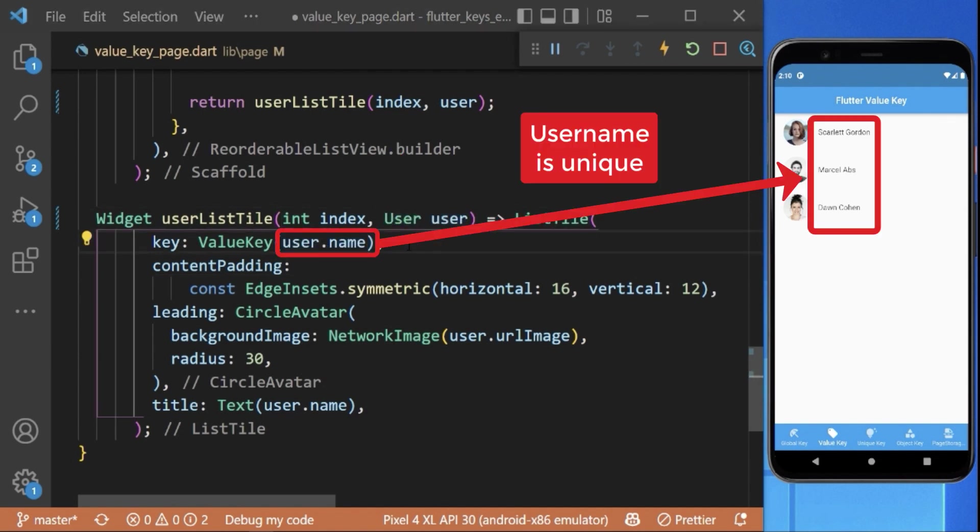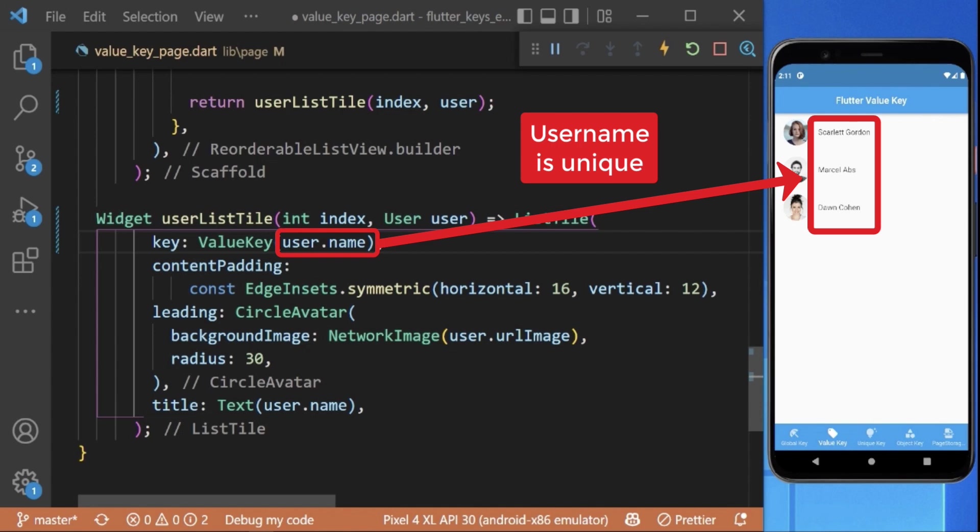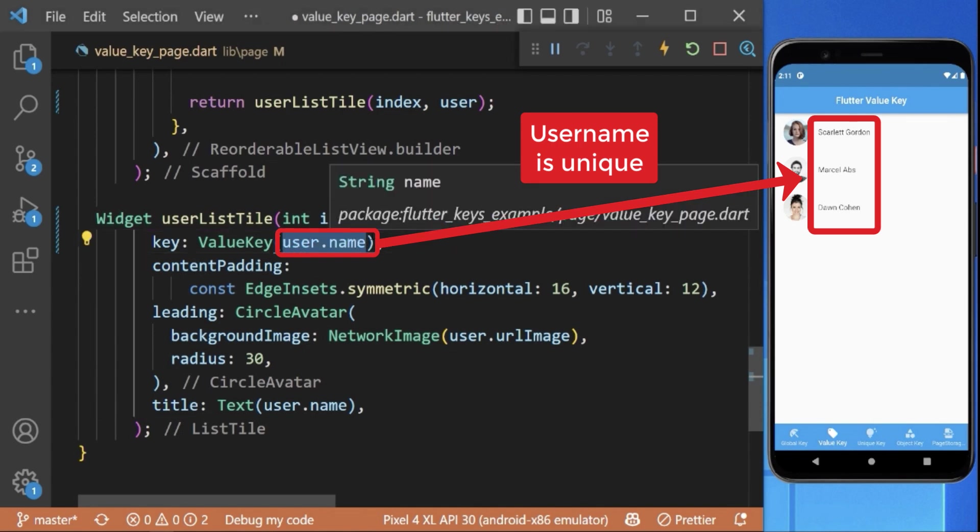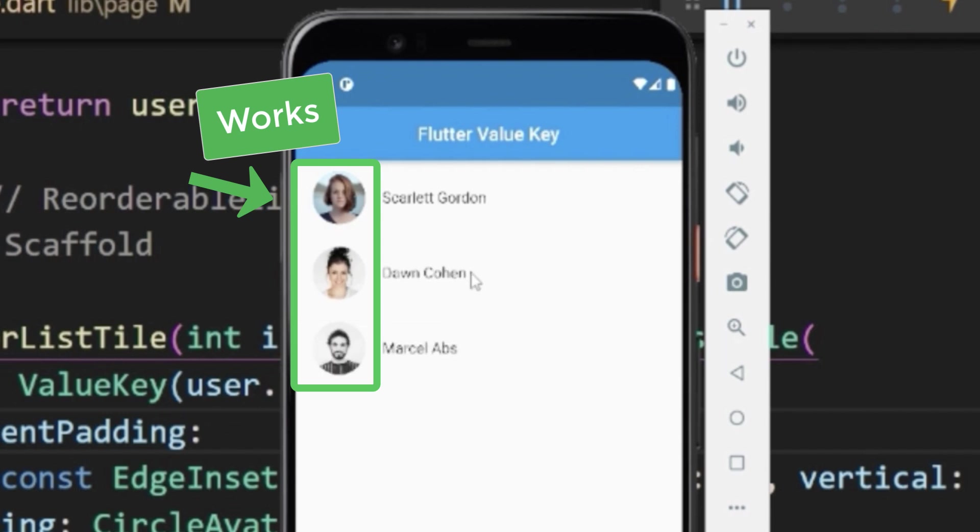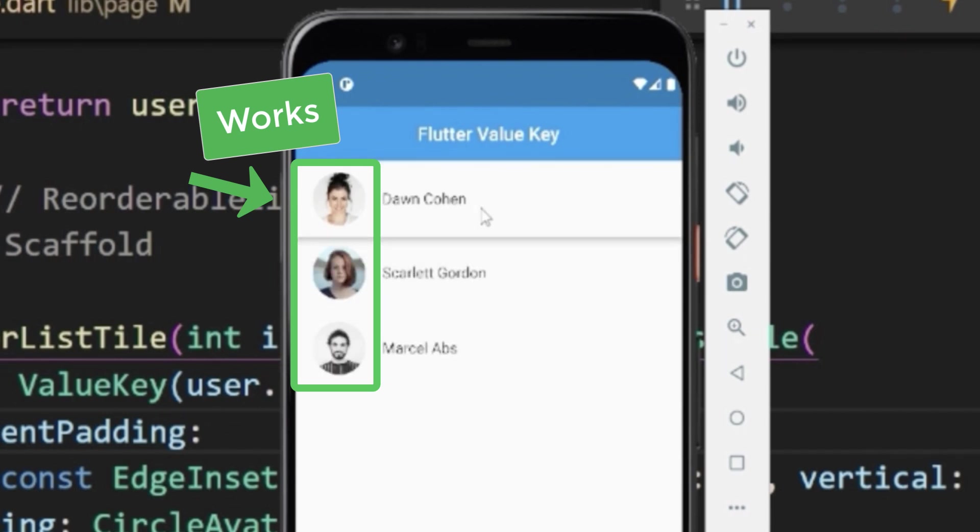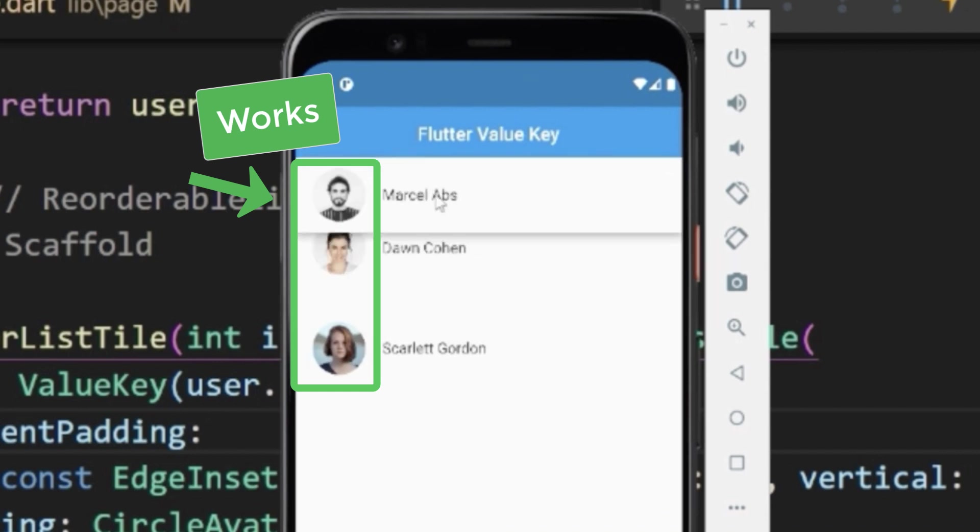This works only if the username is also unique among all the user items. With this we have now a unique value key for each of our user items. This means if I drag now the user widgets, you see everything is working correctly and our images are no longer flipping around.